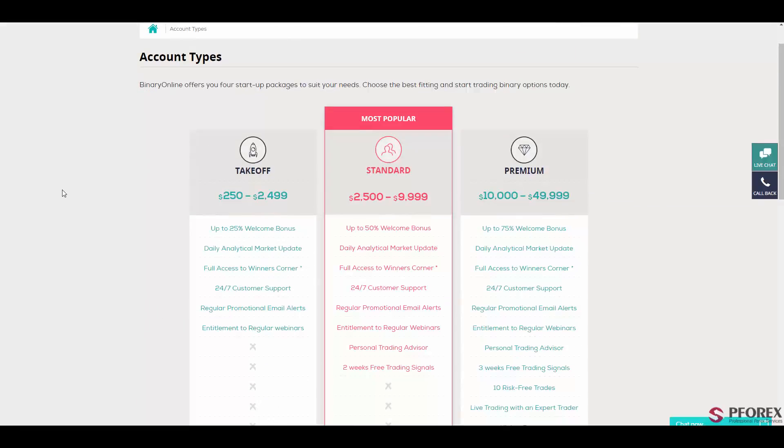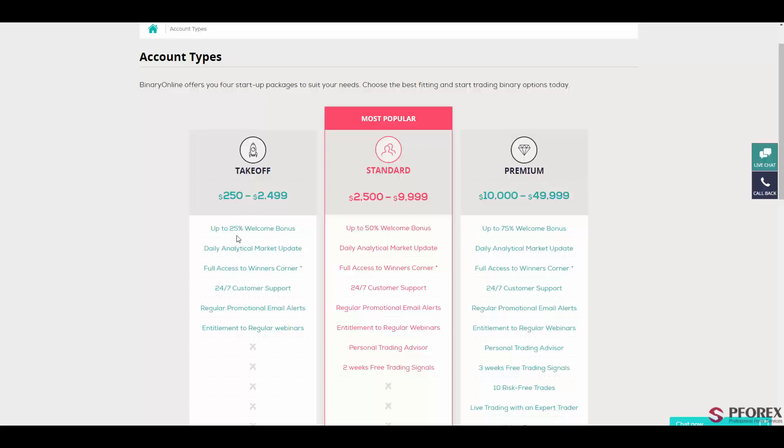Next in the account types you will have three types of accounts offered by BinaryOnline.com. The first account is the takeoff account with a minimum deposit of $250 up to $2,499. The account gives you access to 25% welcome bonus, daily analytical market updates, full access to winner's corner, and email alerts.